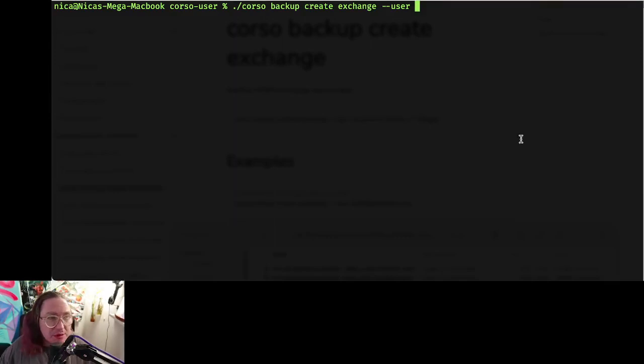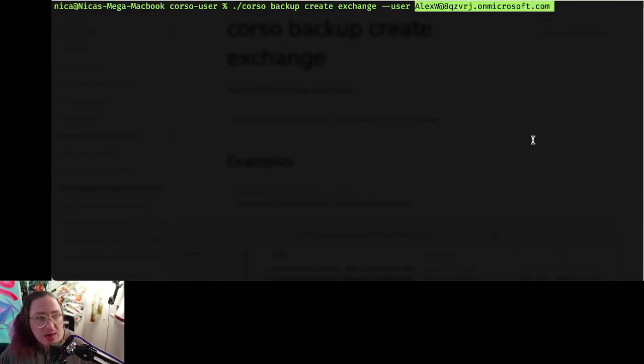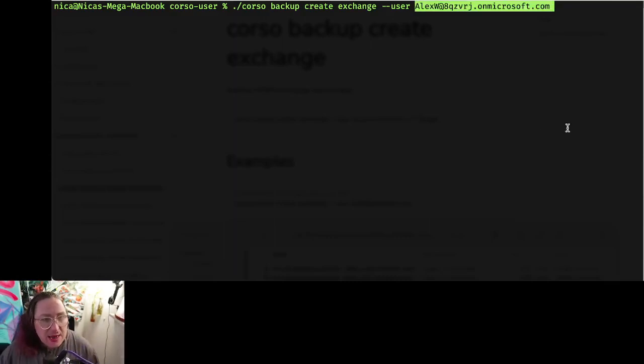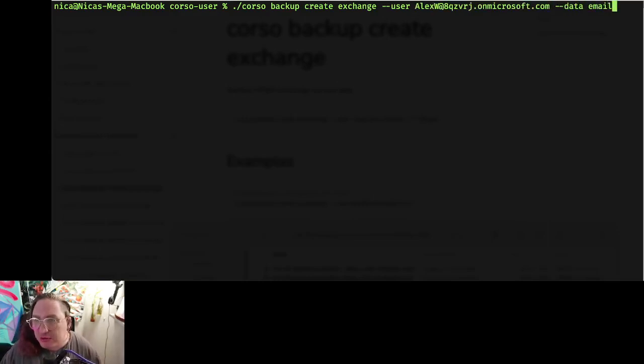Also, this is their username, which I think is maybe more accurate to call it here. And then let's go ahead and also scope this to a single data type, so I'll back up just this user's email.